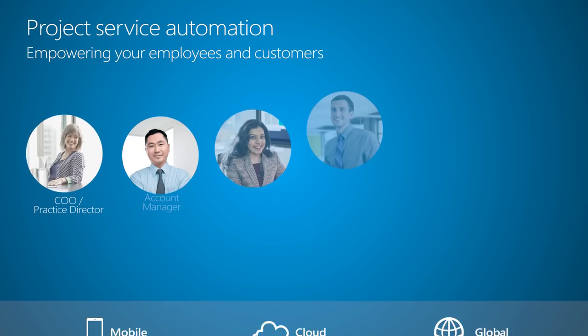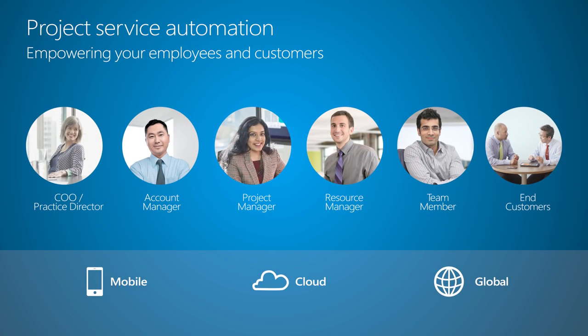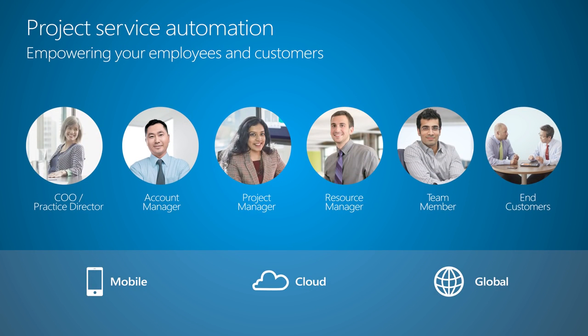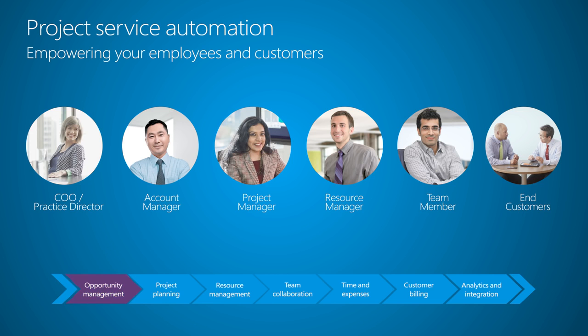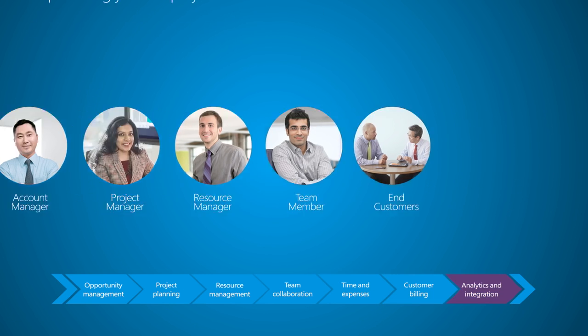Project Service Automation extends Dynamics CRM to provide a single system of customer engagement for project sales, resourcing, delivery, and billing.